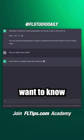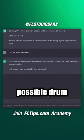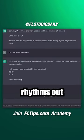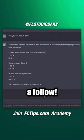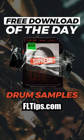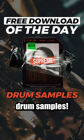If you want to know how to get the best possible drum rhythms out of ChatGPT, then leave a follow and check out fltips.com for free drum samples.